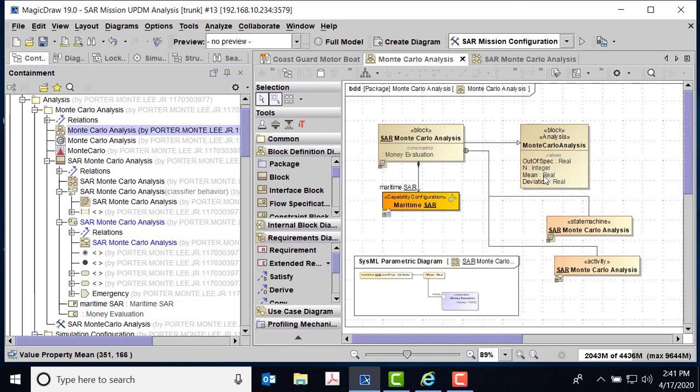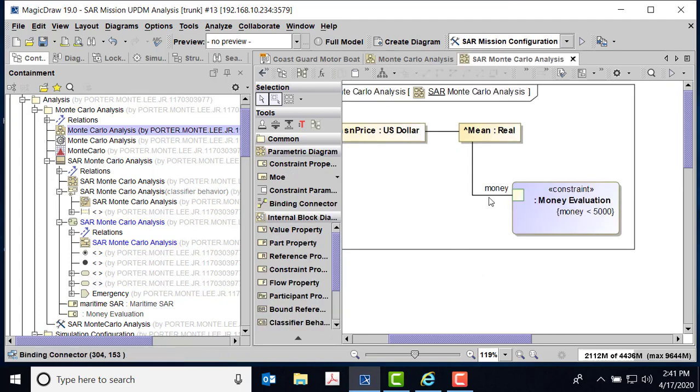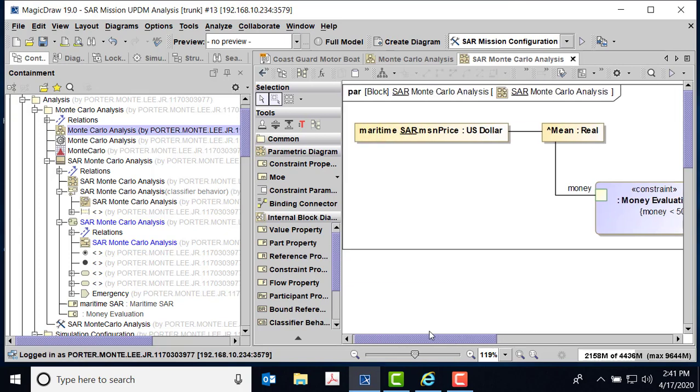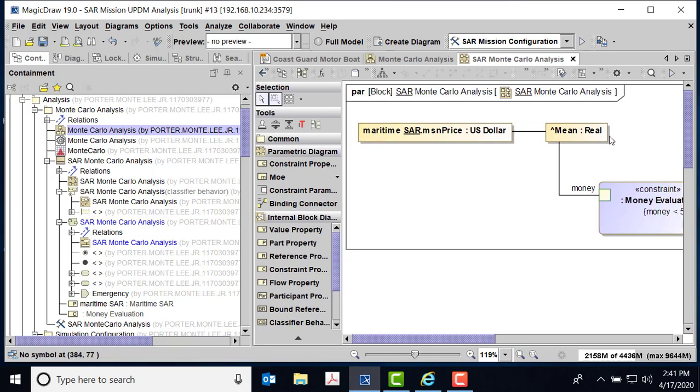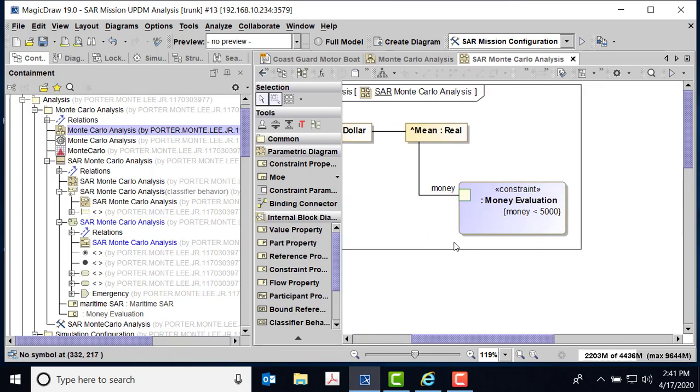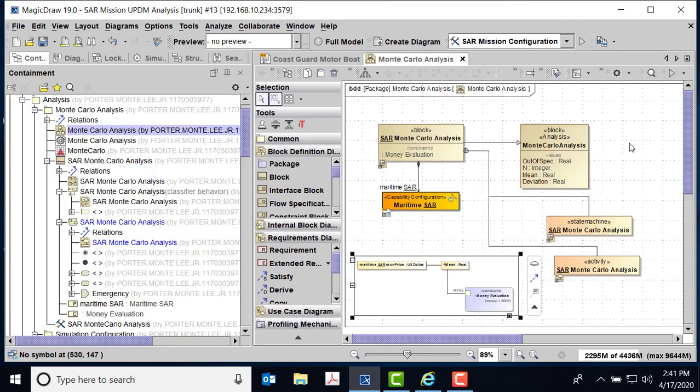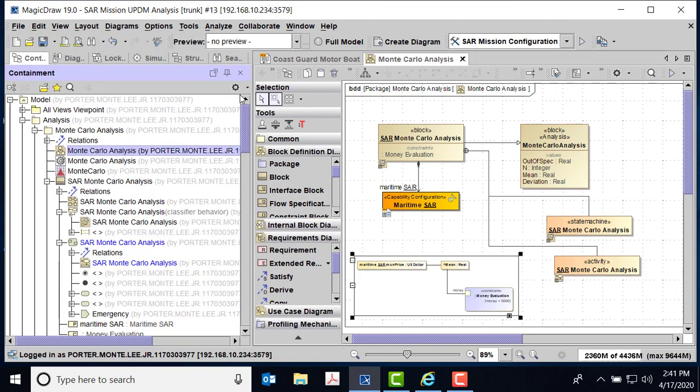And then I was able to take the value of the mean. Going back here, so there's my mean from the Monte Carlo, and then the maritime SAR. So I bound the maritime SAR to the mean, and then the constraint is that the money needs to be less than five thousand dollars.